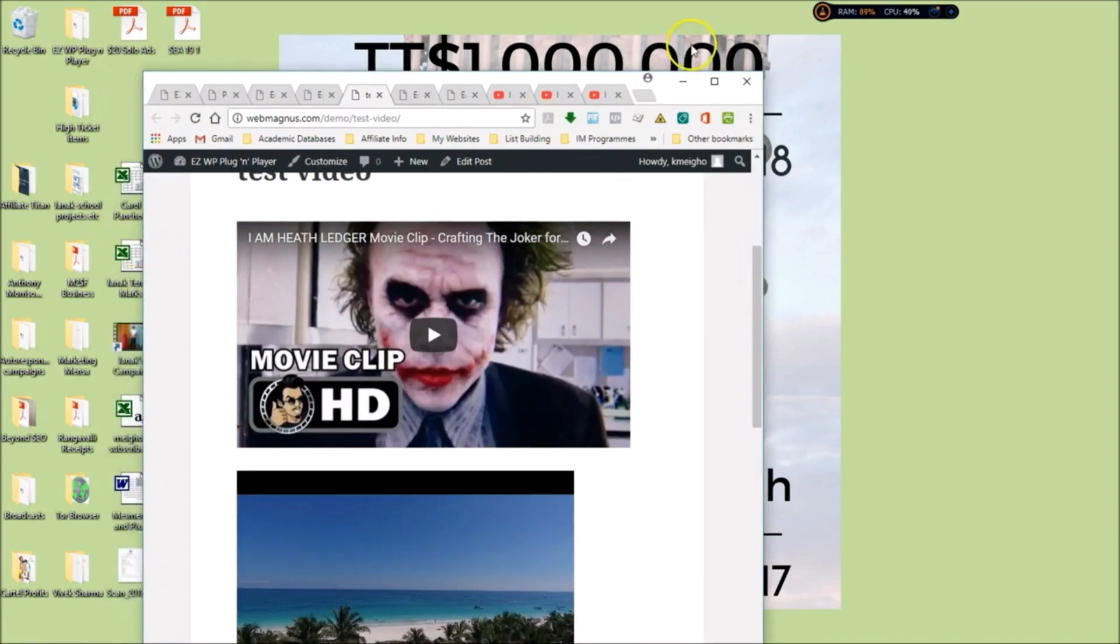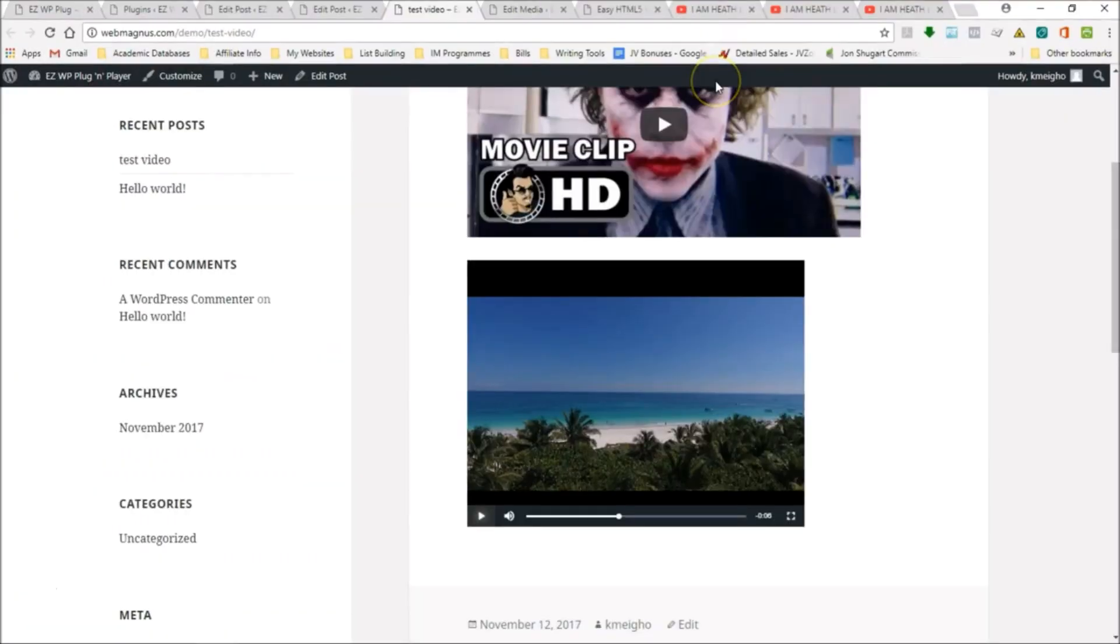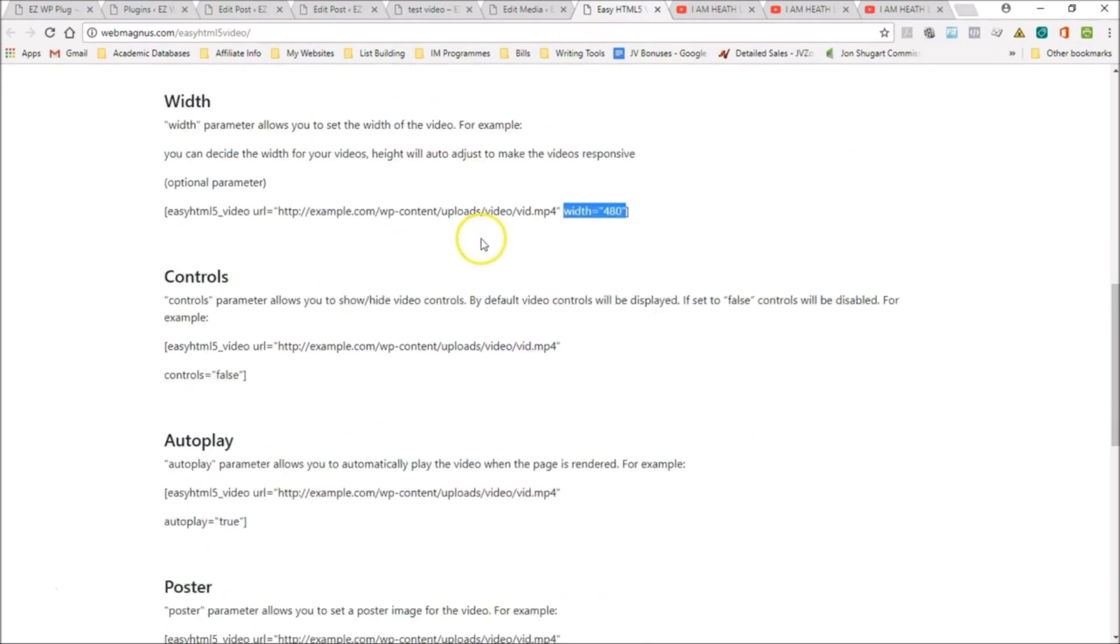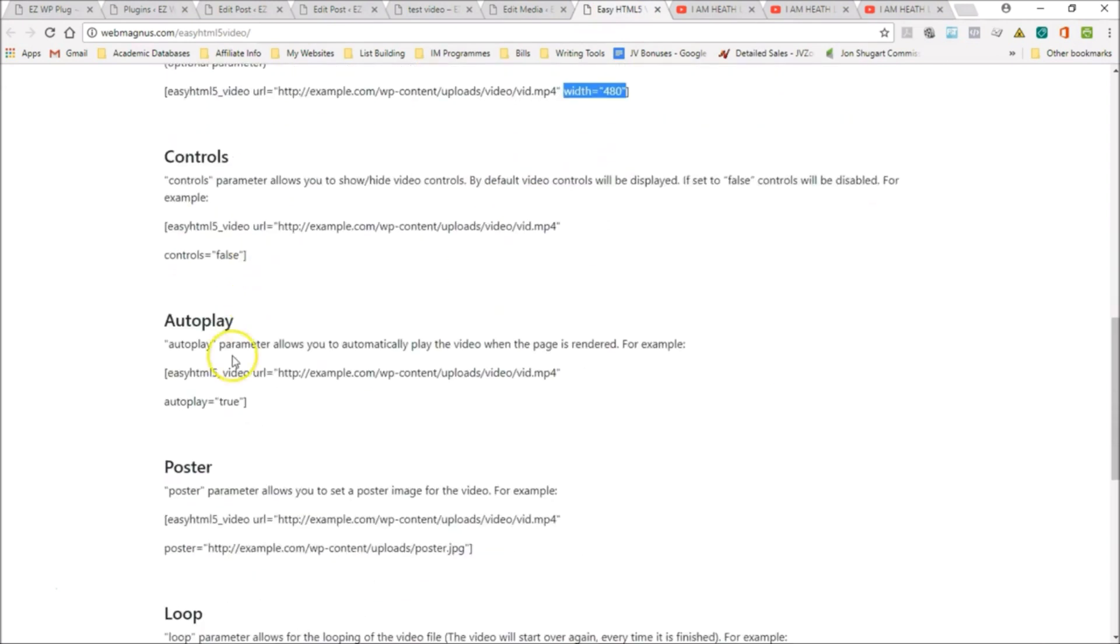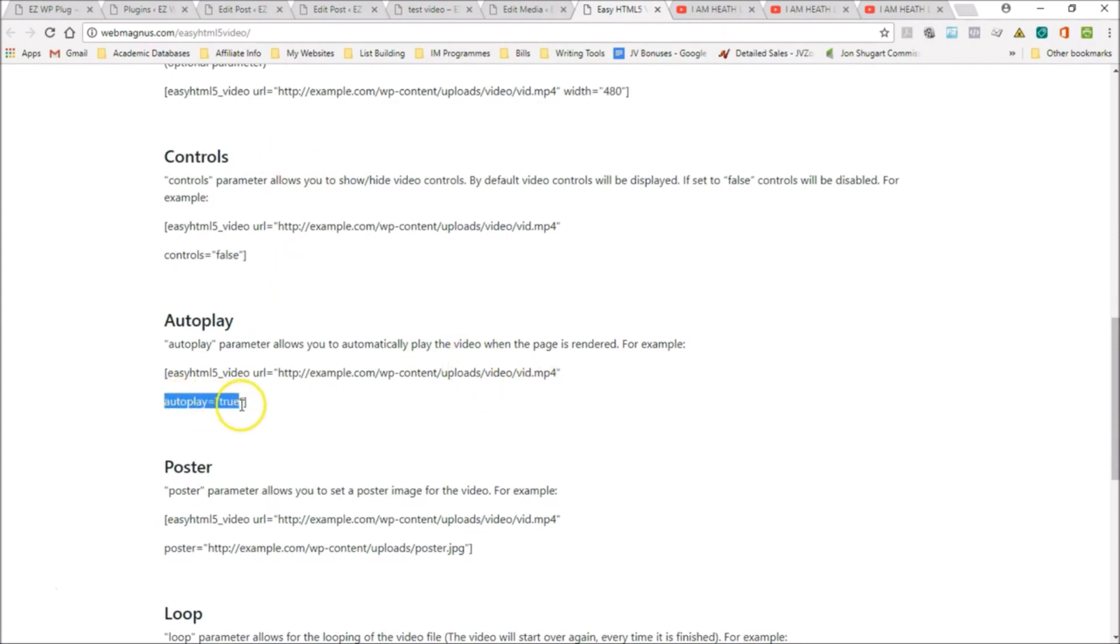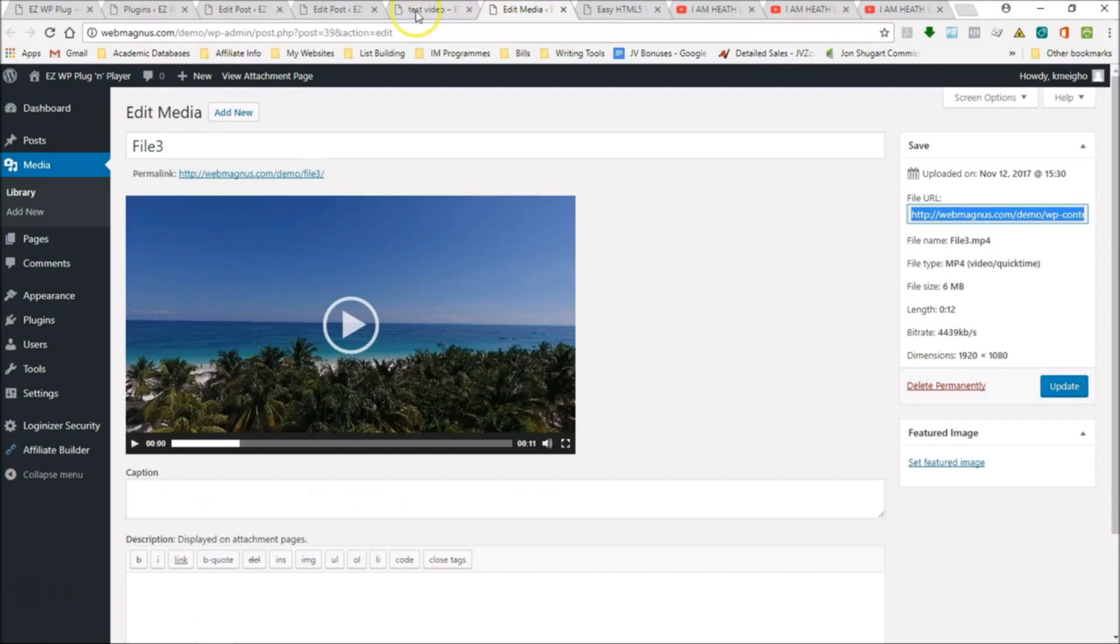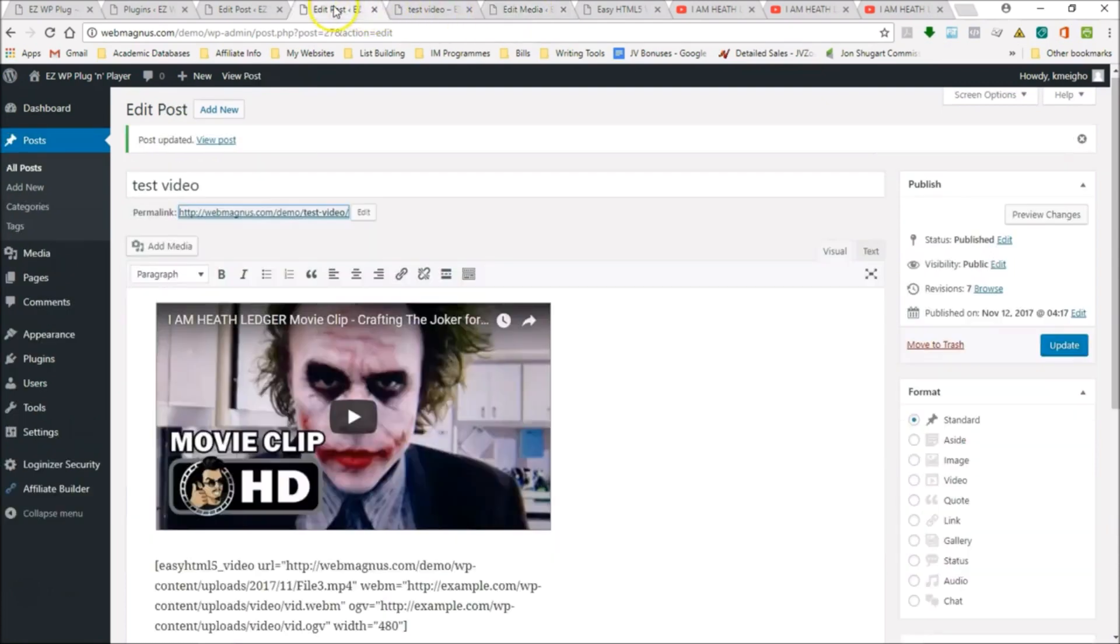Let's look at the other options we have here. We have autoplay, you have control, you have poster. Autoplay is a great option. If you have a sales video or anything else, you just want to have it automatically start. You copy that.